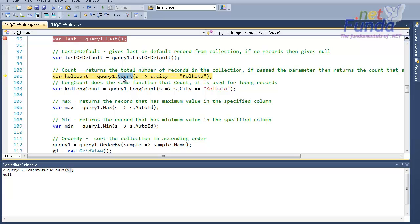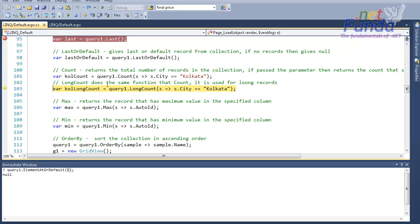As the name suggests, Count will count the number of records and give the value. Here I have specified a filter criteria, so it will give me all the records from the query one collection whose city is equal to Kolkata — in this case I am getting only one. There is another method called LongCount; it is the same as Count but gives the result in the System.Int64 format.